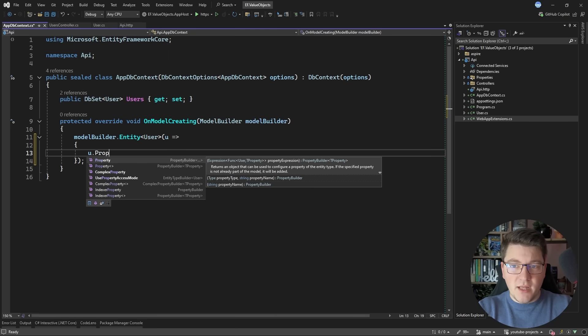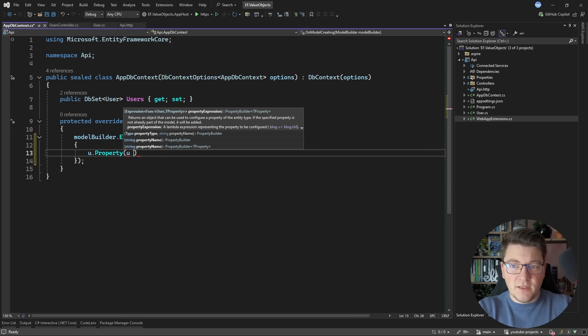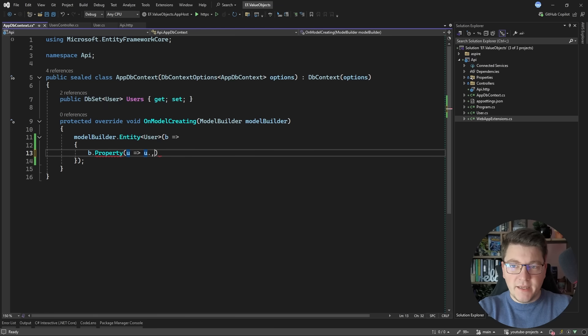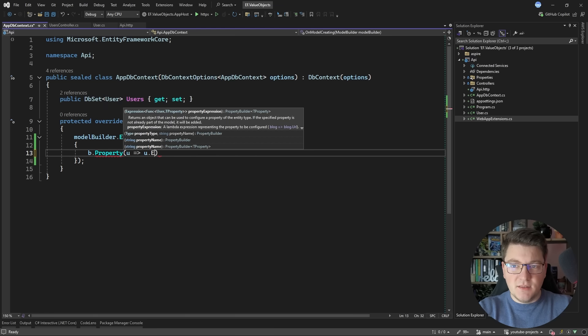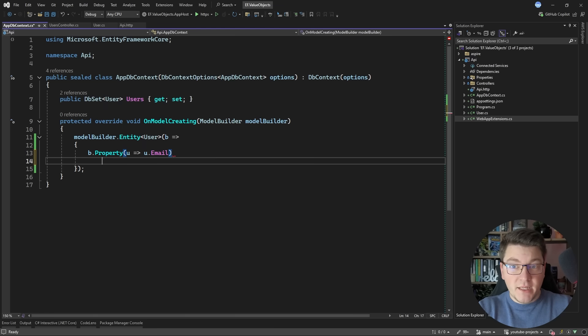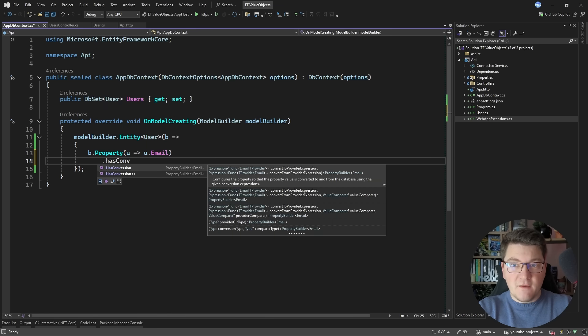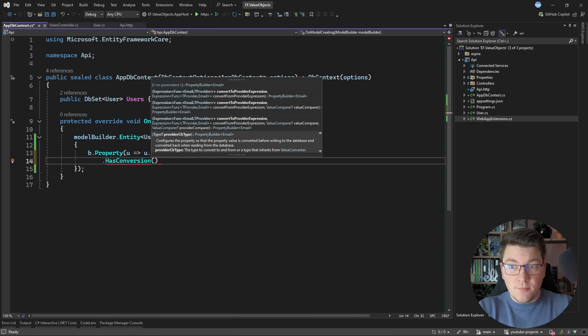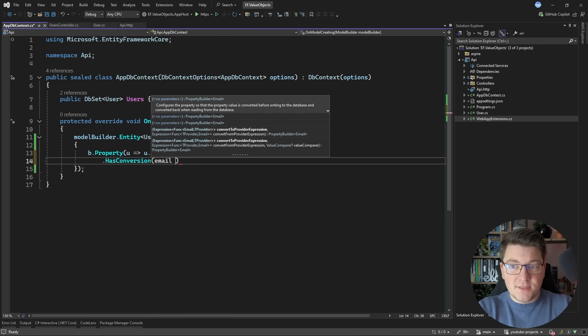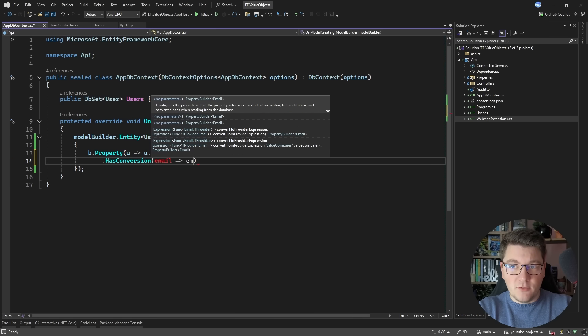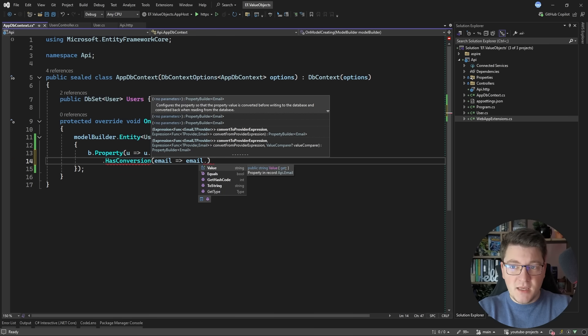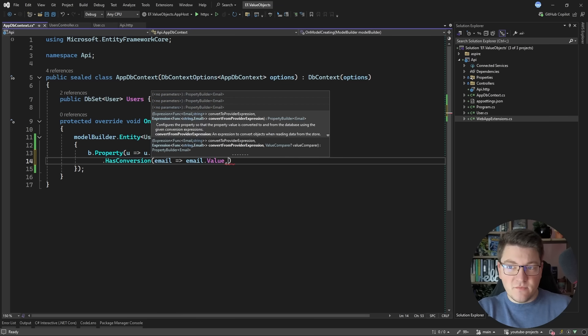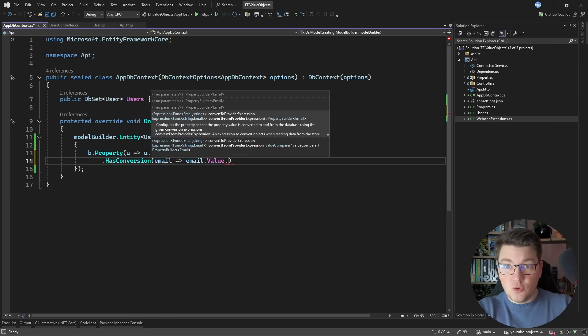As it's no longer a primitive type EF Core won't be able to quite figure it out on its own so I'll have to specify the property and let's say I access the email property. What I can do here is define a value conversion and this is a very typical approach of how you can map simple value objects.